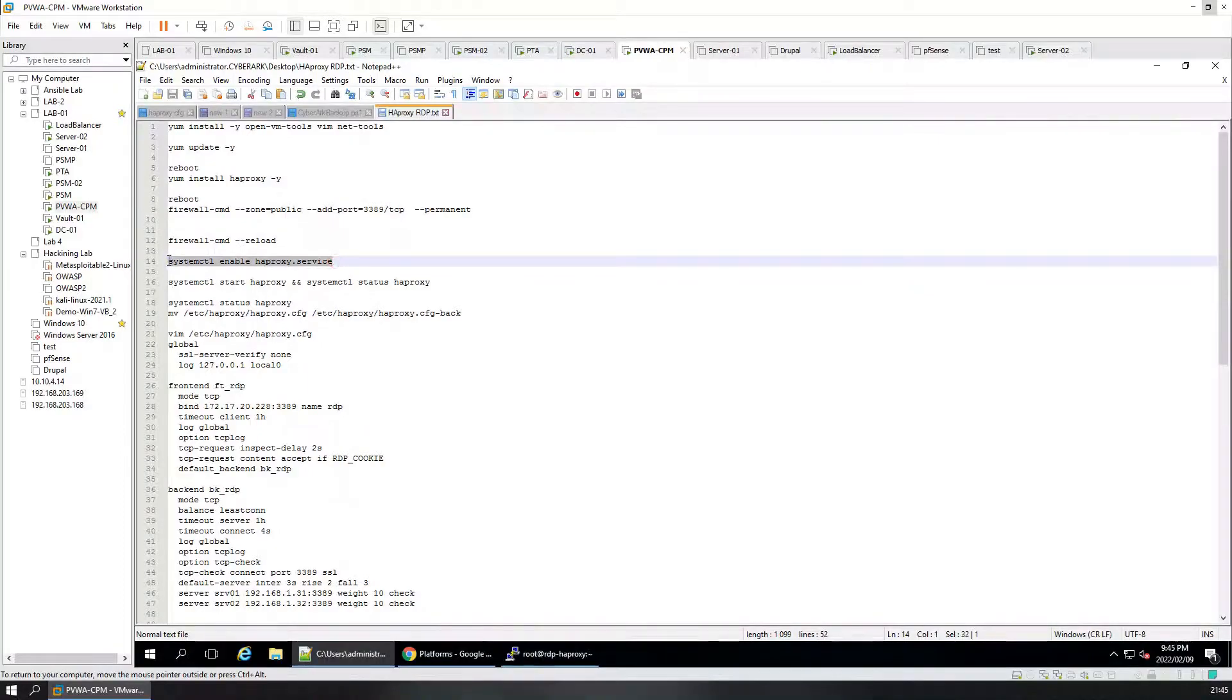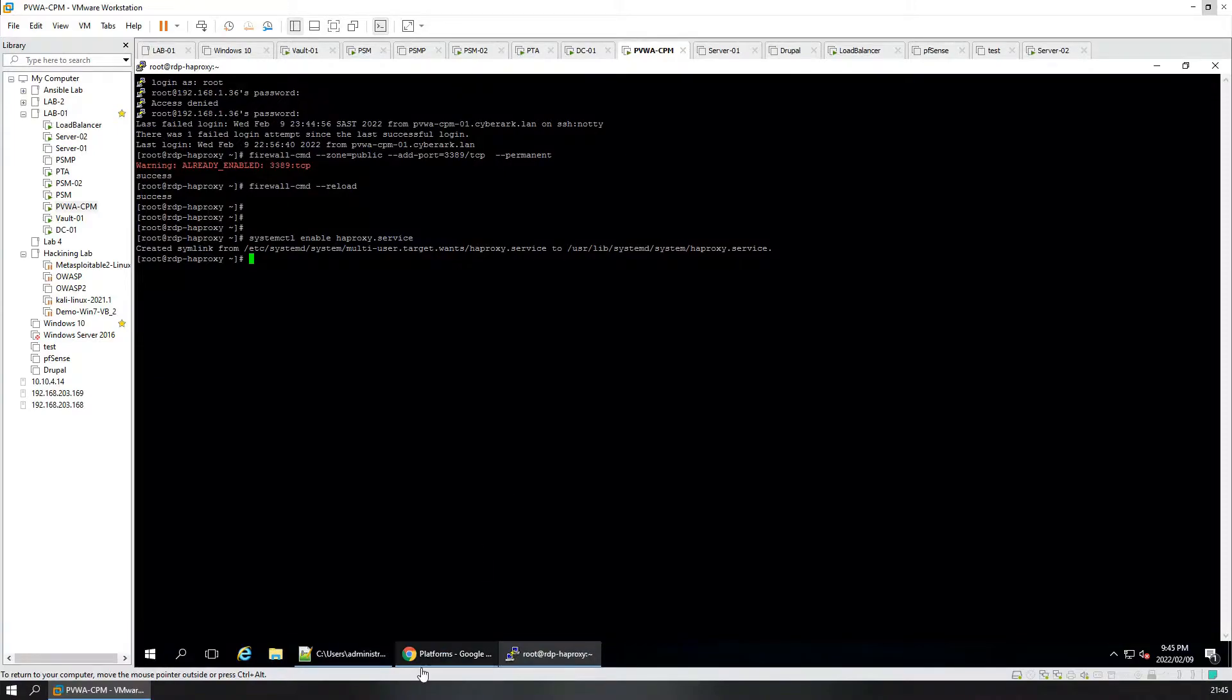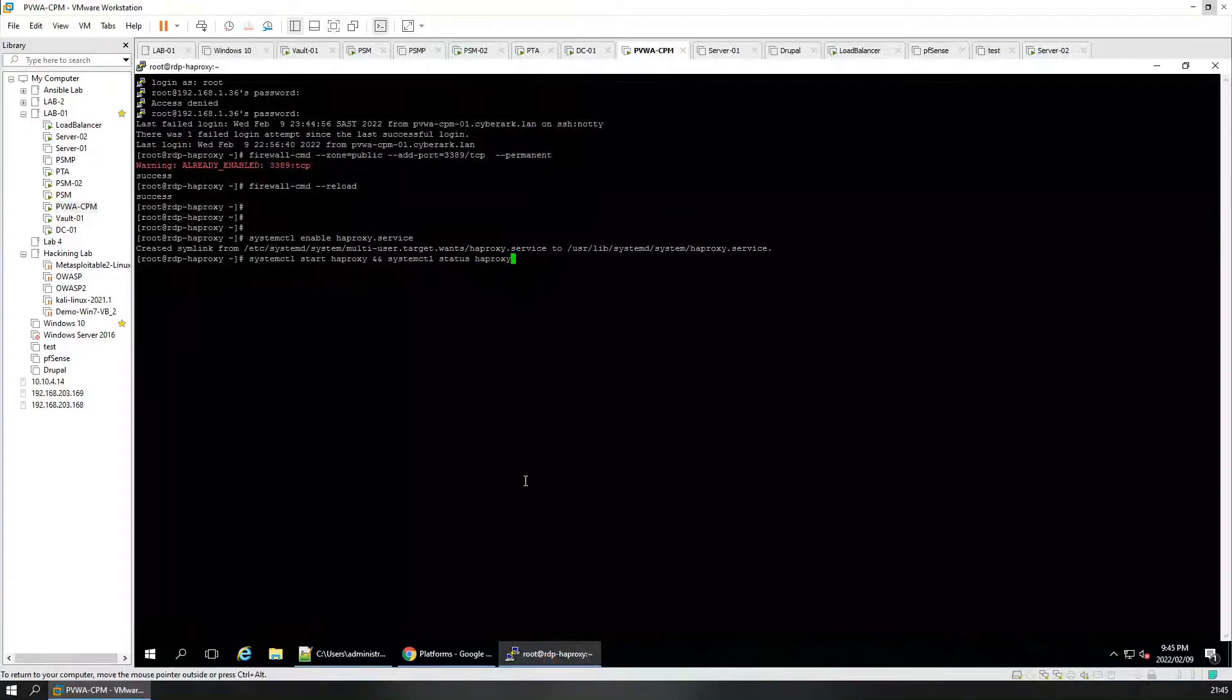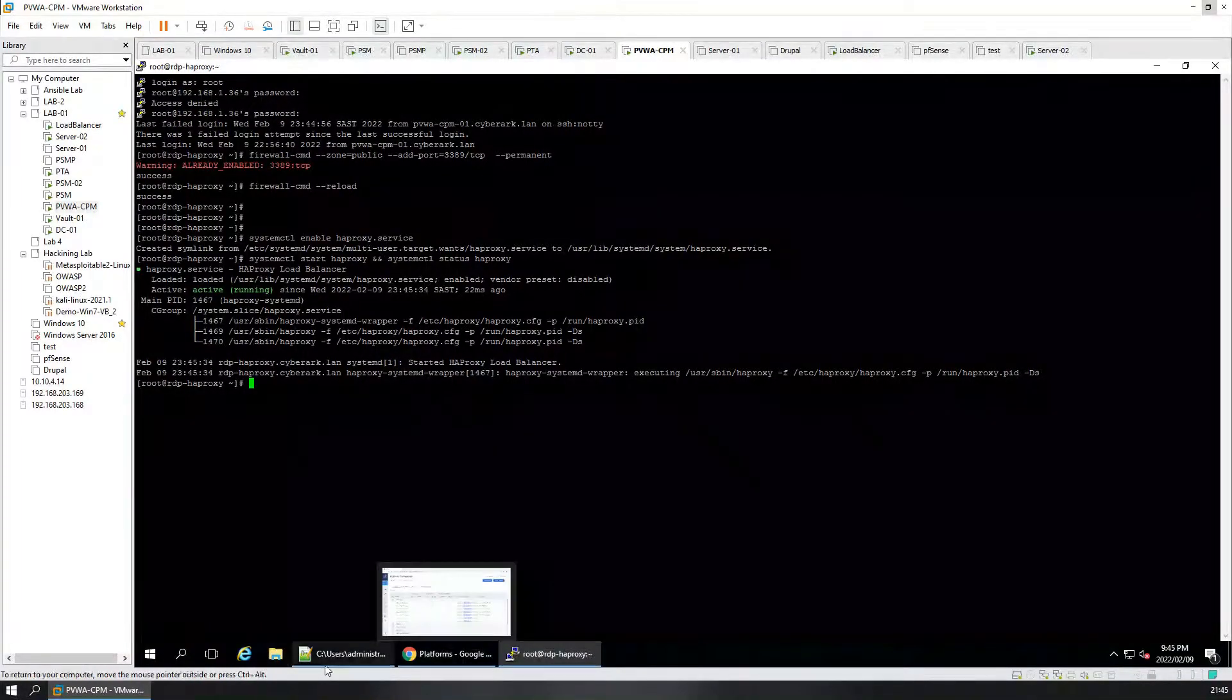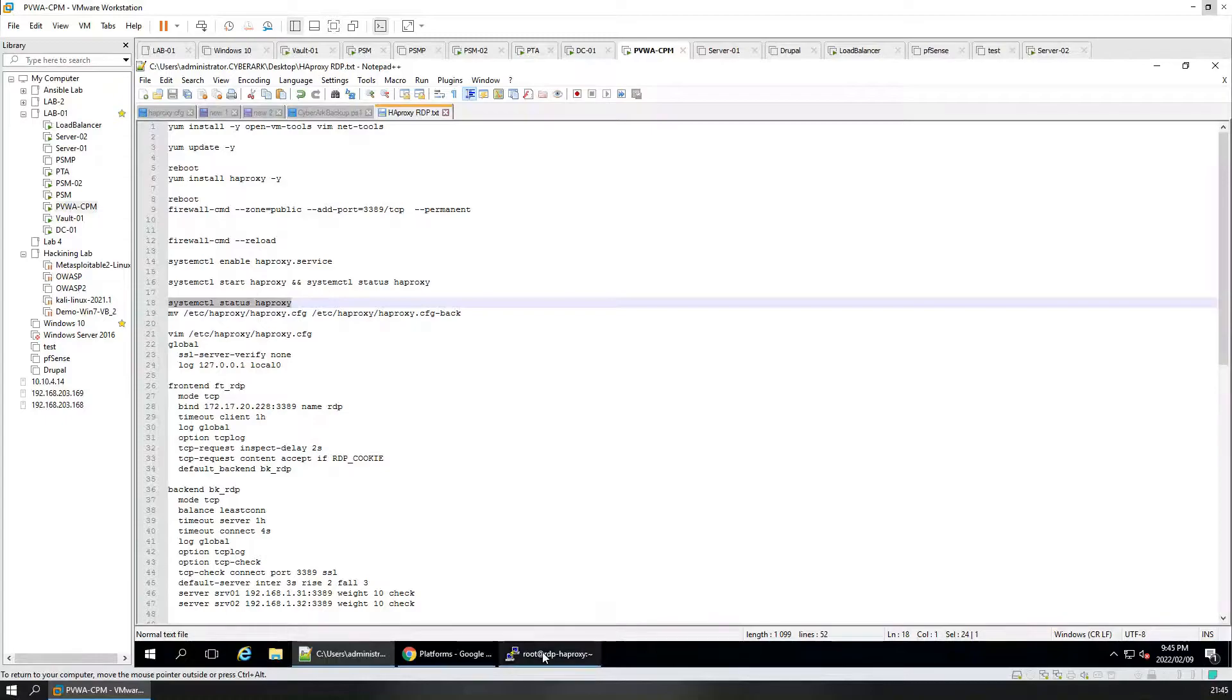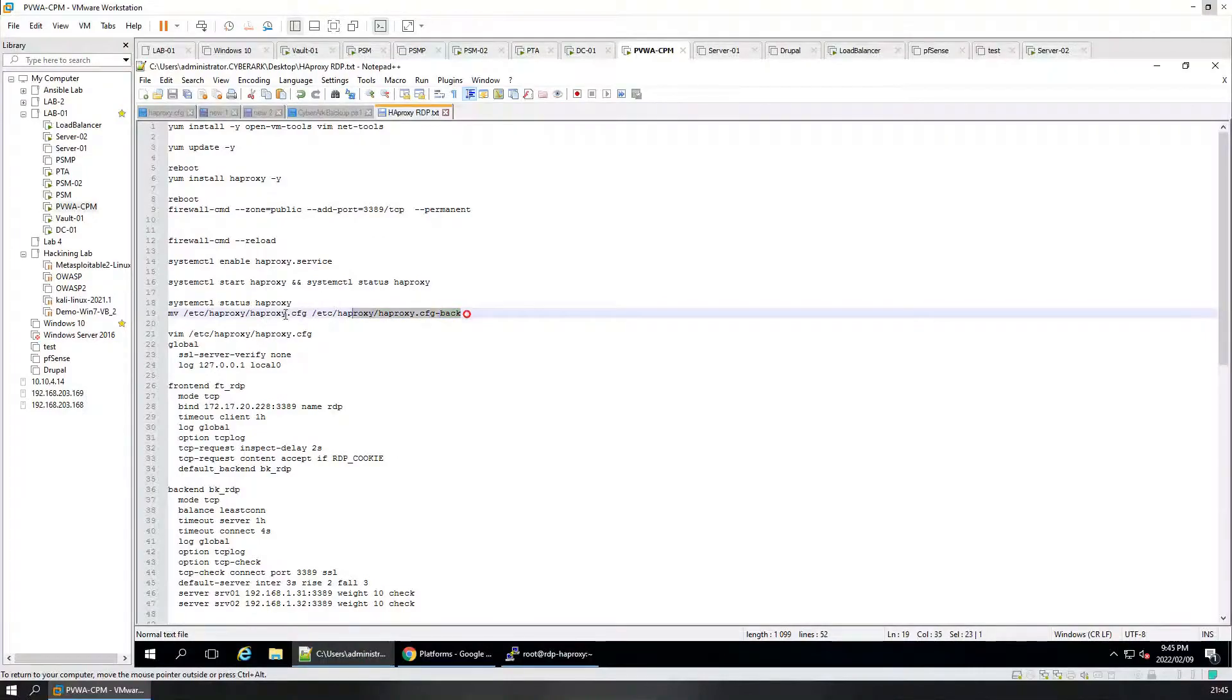Now we're going to enable service. HAProxy service. We're going to start the proxy service. That's the proxy service started. Now we're going to do a system status. Yes it's still running which is good news.